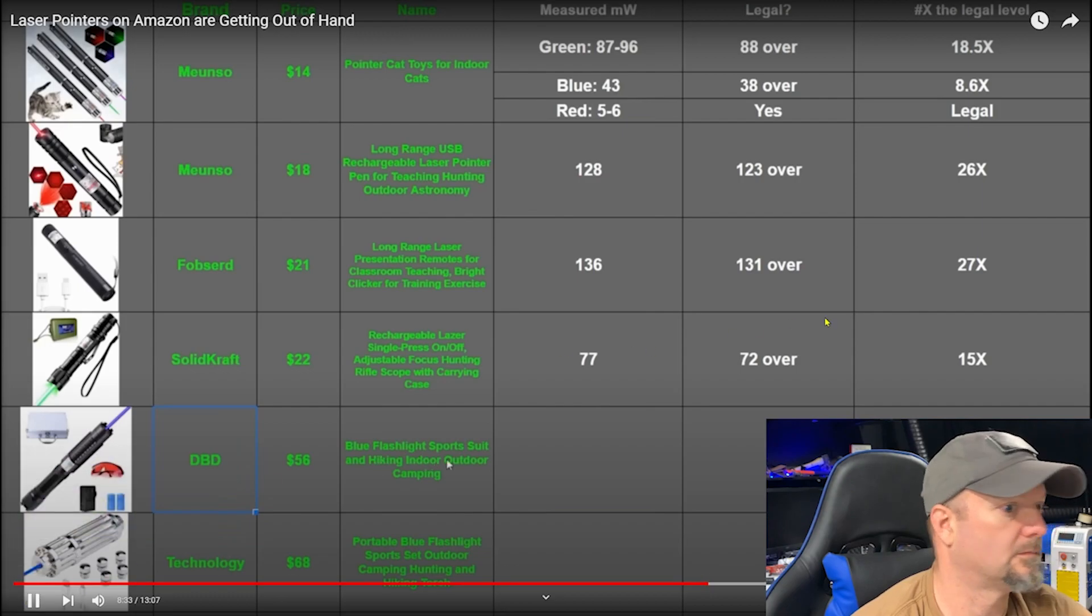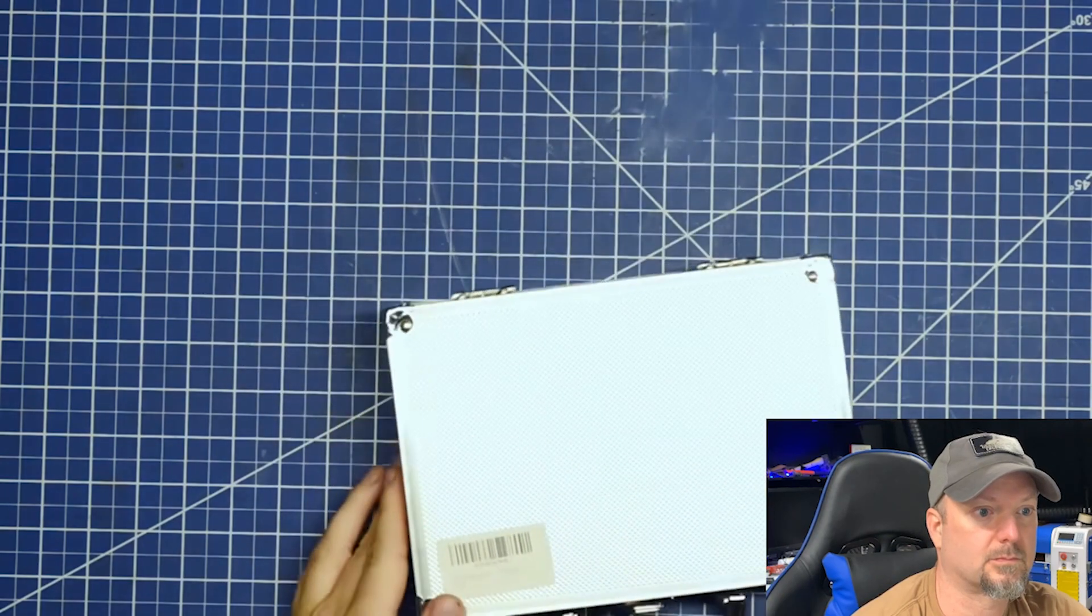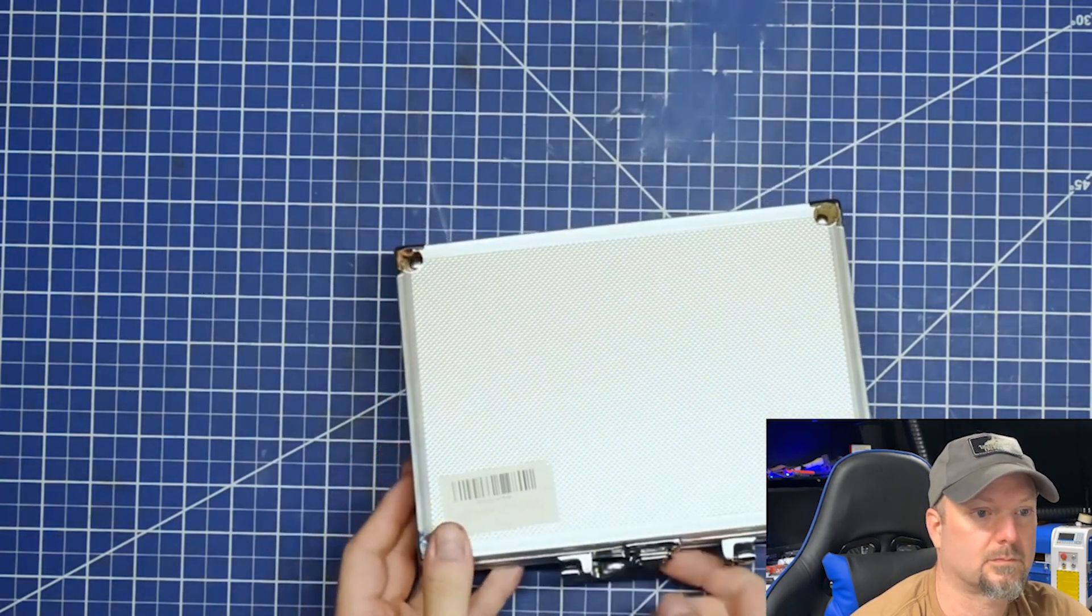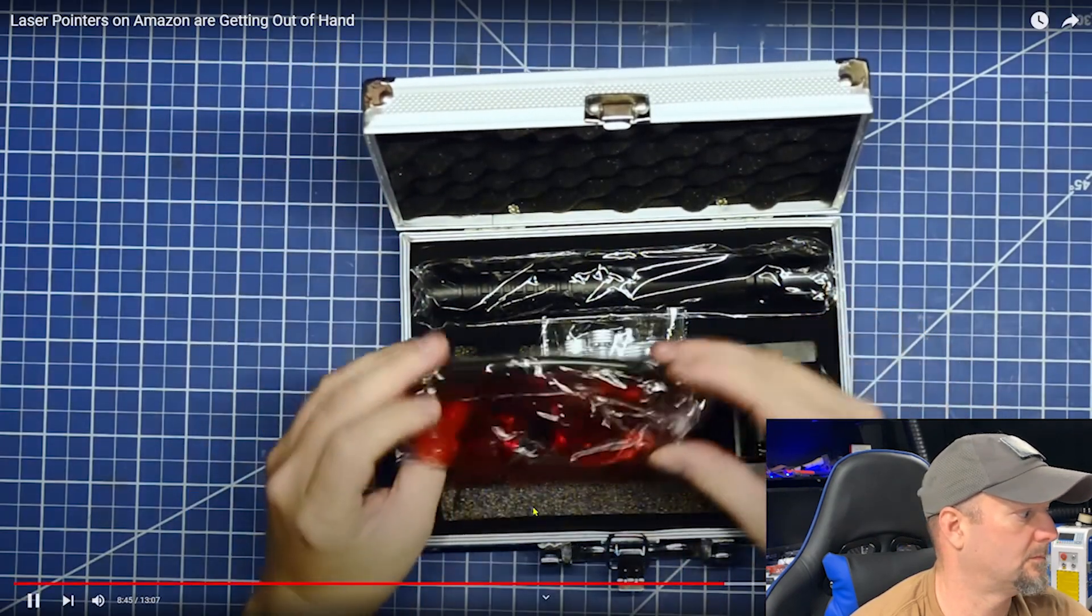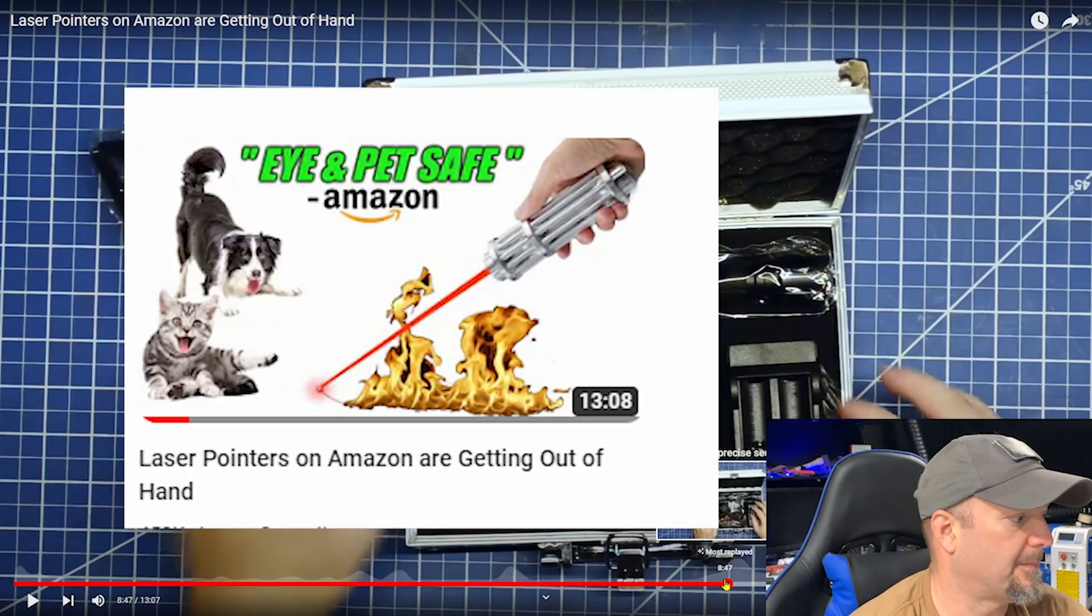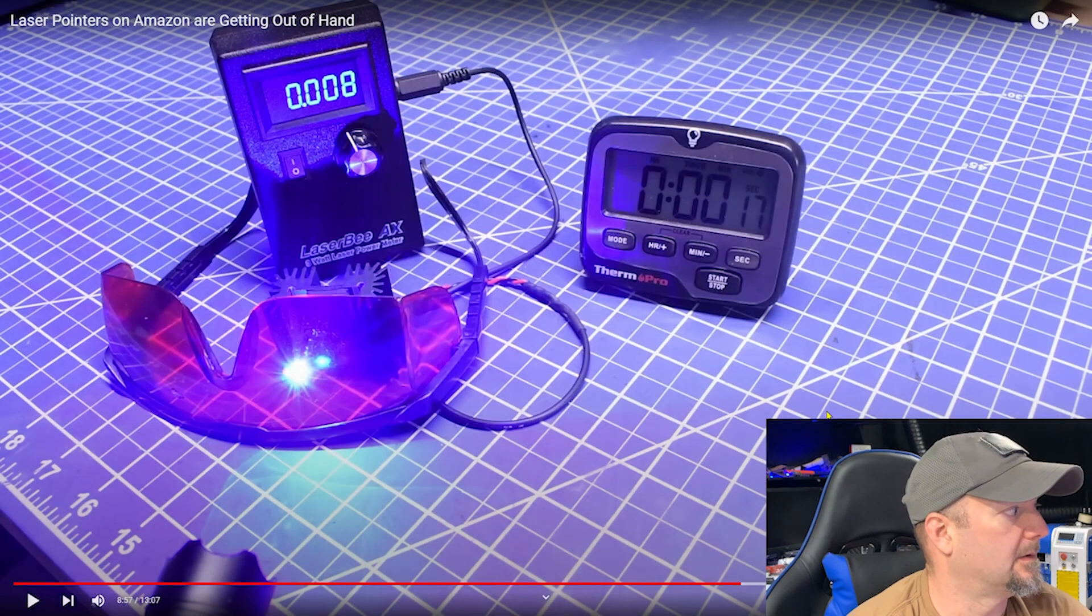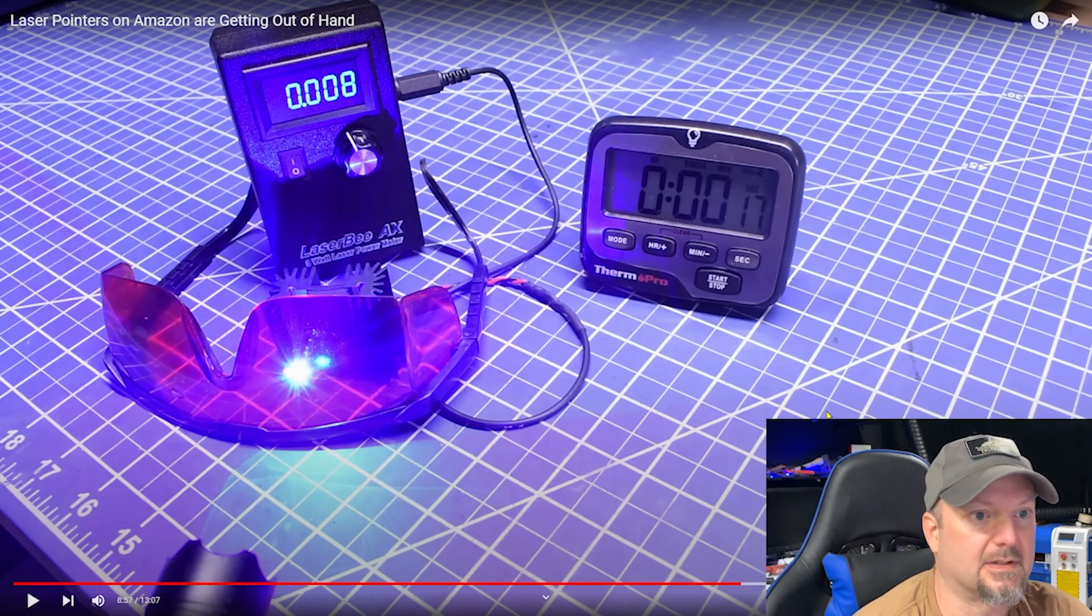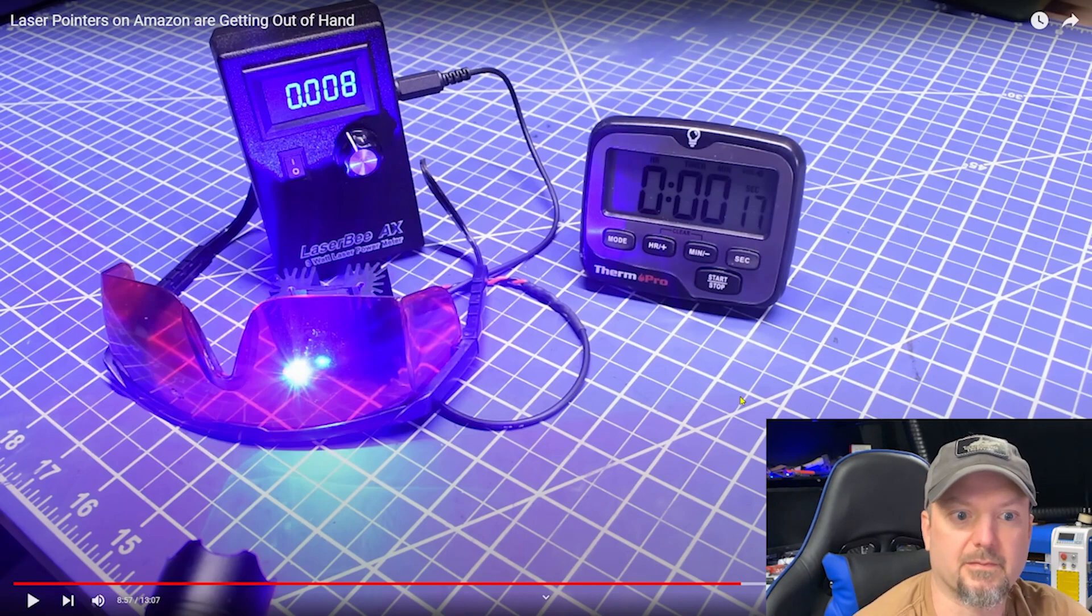Hiking indoor outdoor camping. So it's a blue flashlight for indoor camping. Got it. This one comes in a rather fancy case. So you know it's the real deal hiking equipment. And a pair of protective goggles with it. Very responsible. Theoretically. You see he's opening up the same one that I covered. And they have a laser meter.